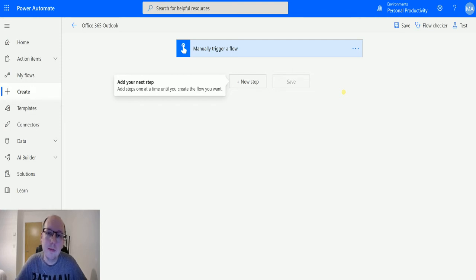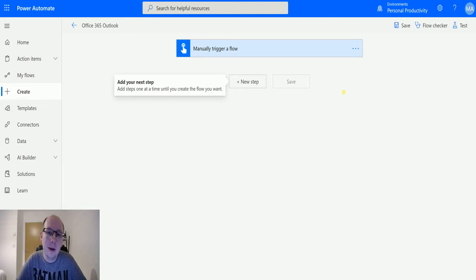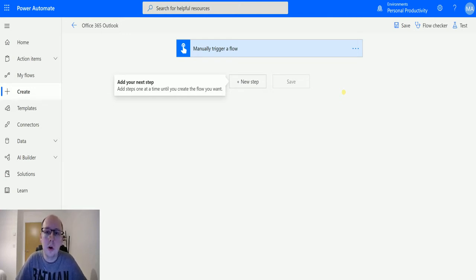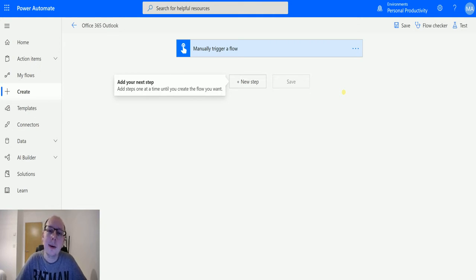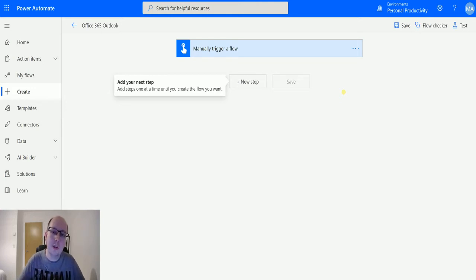So what this does is this allows you to specify a room list and then get the rooms that are inside of that room list. If you haven't watched one of my previous videos on room lists, you can watch it here, but this is an action that allows you to specify what those room lists are.